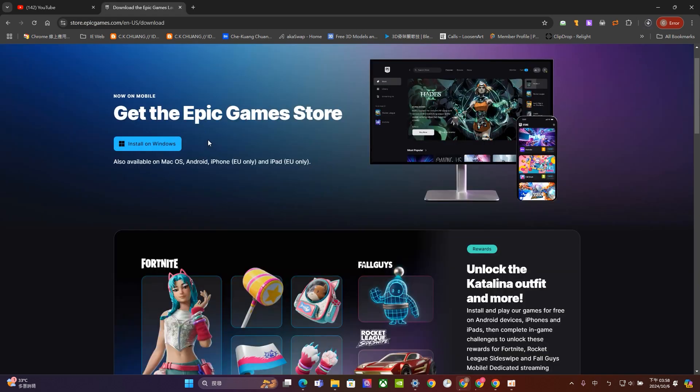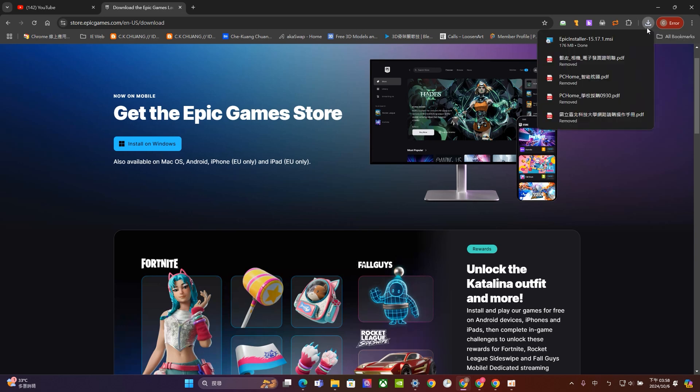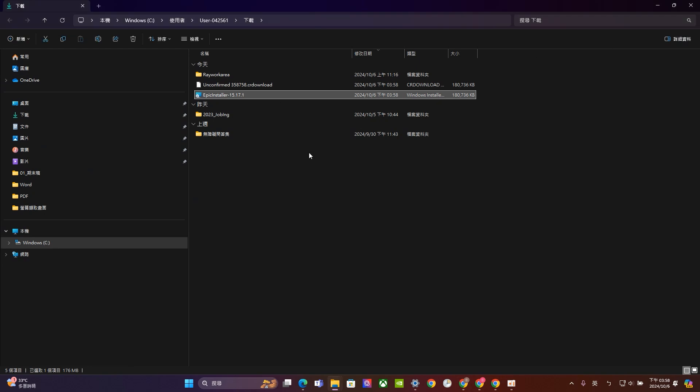So it will start to download. Once it finish the downloading it will show up right here. So now we have the Epic game installer, let's open up the location and go to here, double click.